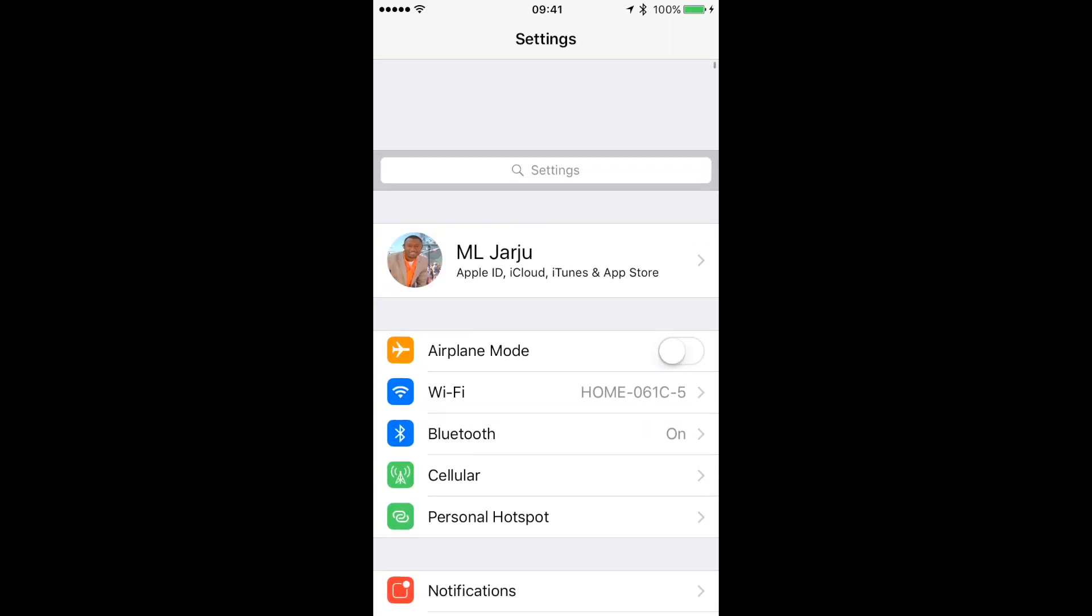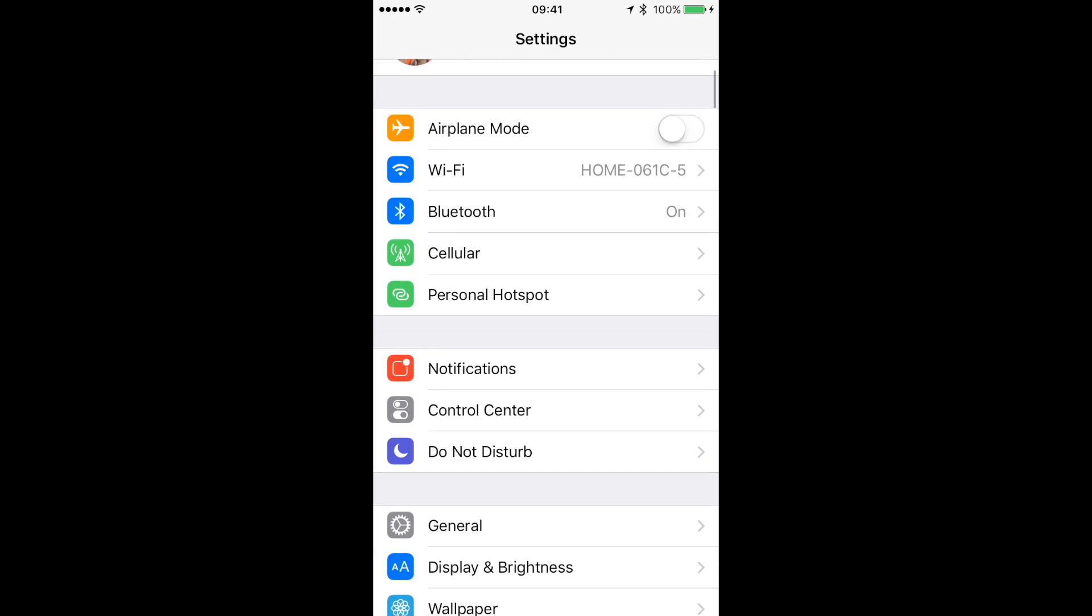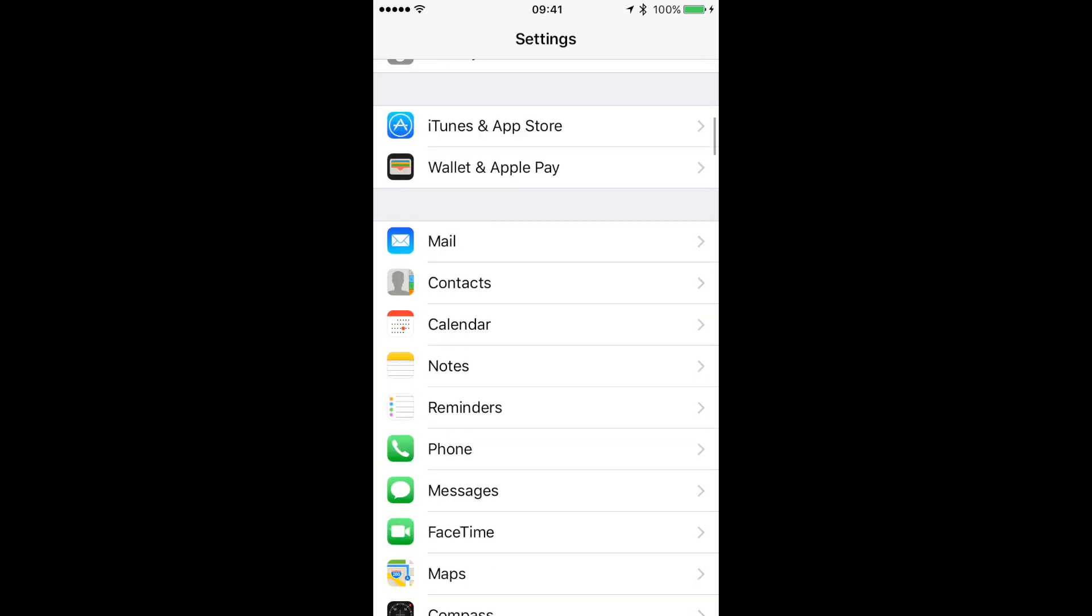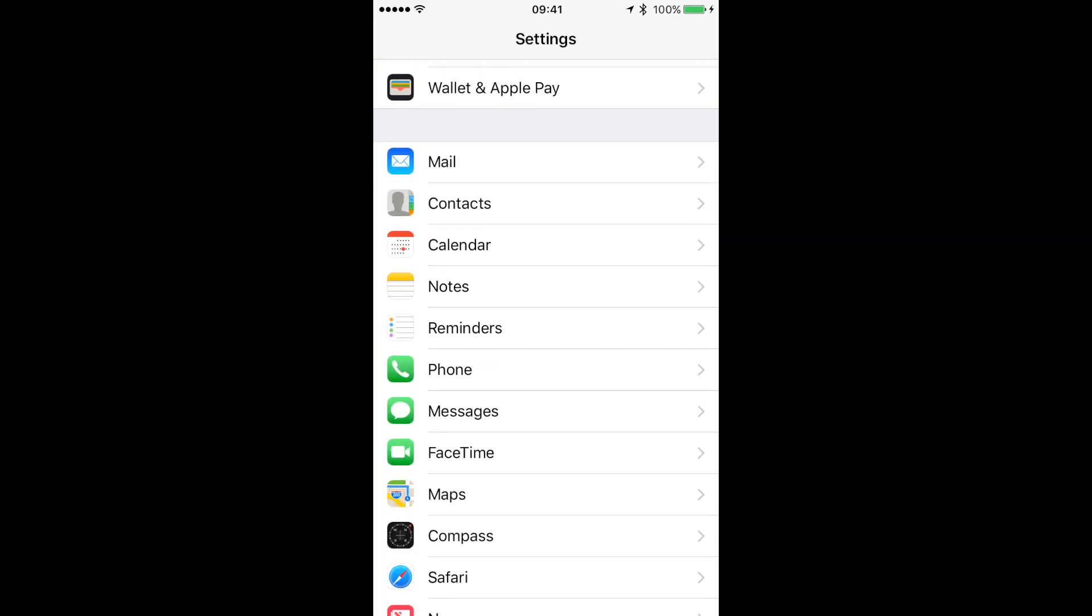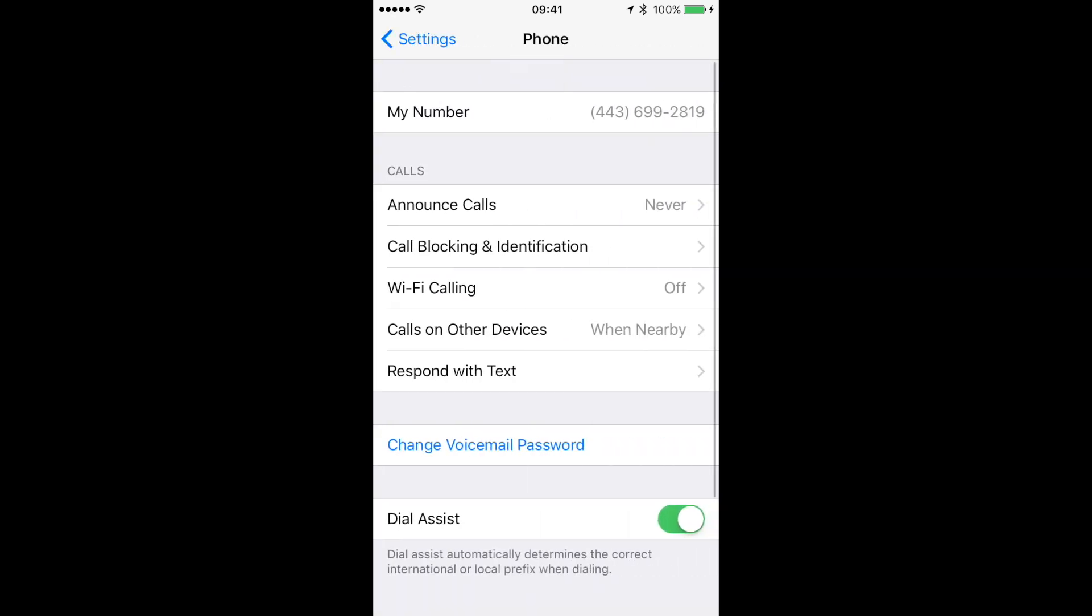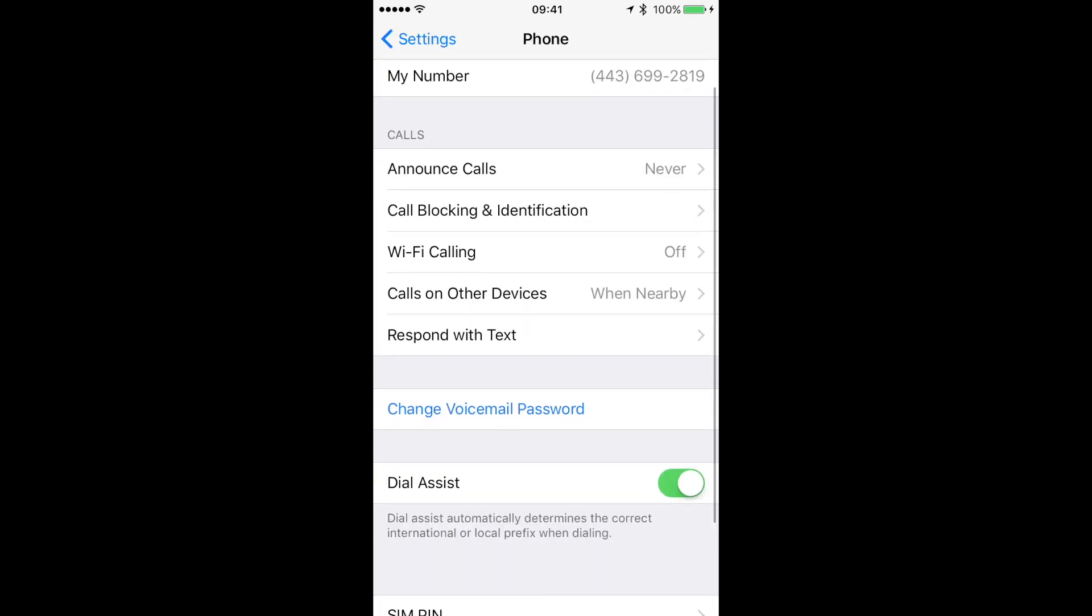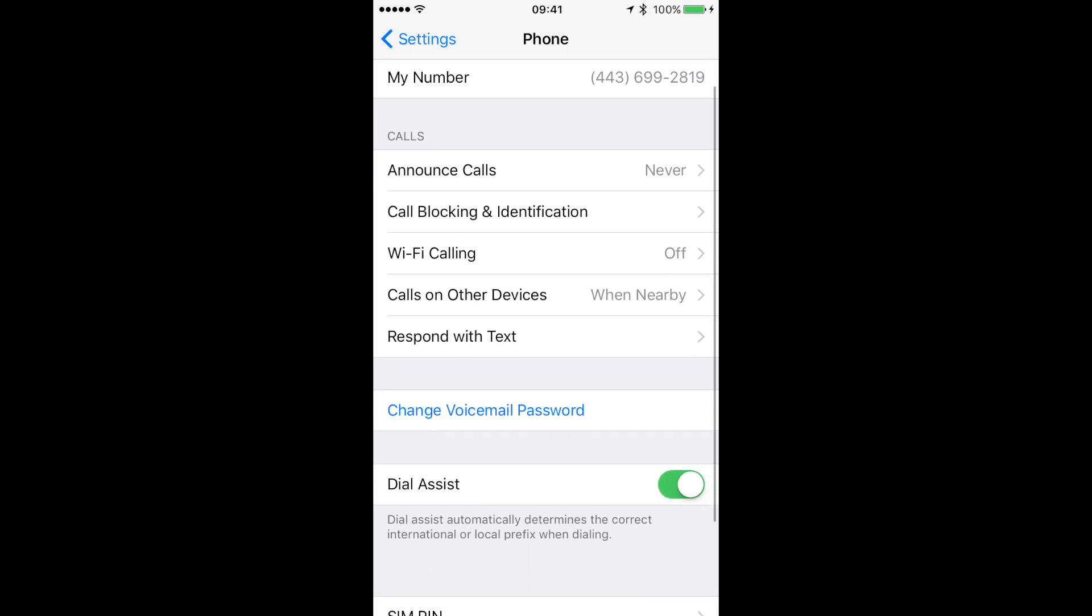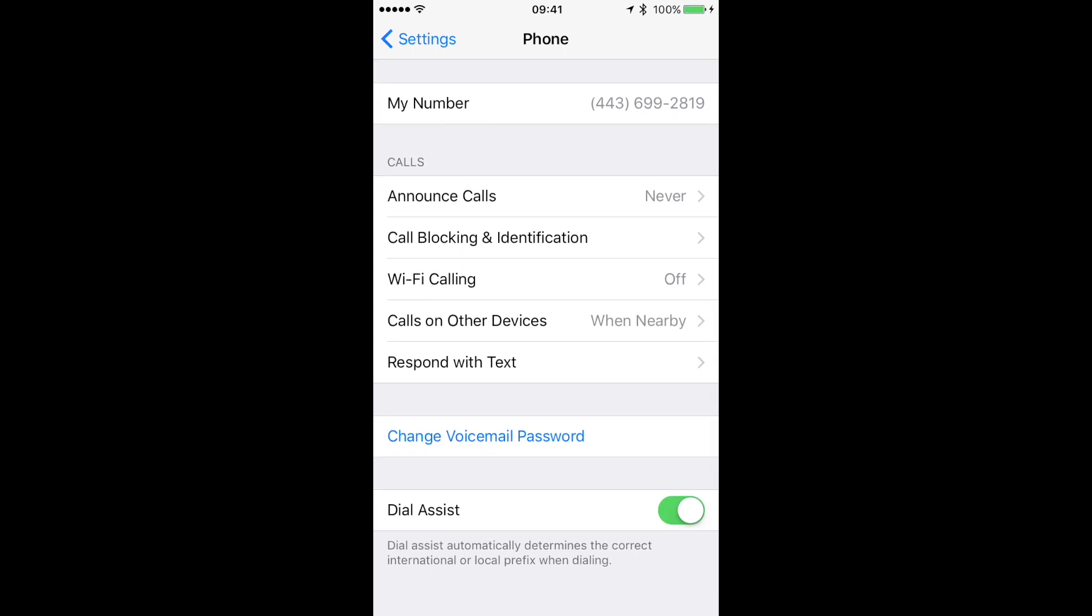Then you want to scroll down to Phone. You can see right here—you're going to see your number on the top, and then you have some settings over here like Call Blocking and Identification. Right underneath there you'll see Wi-Fi Calling. It's the third option from the top.